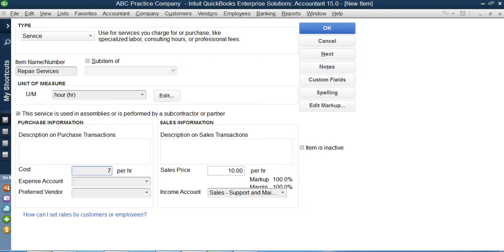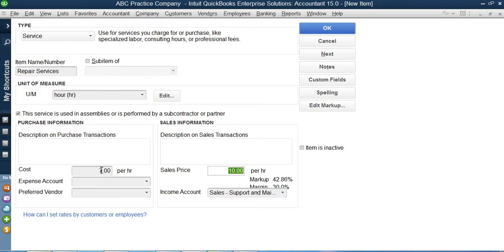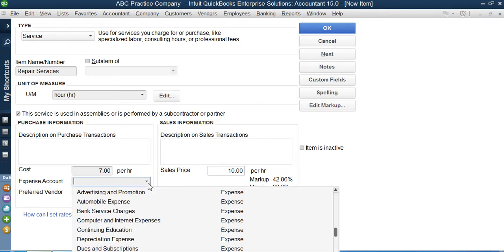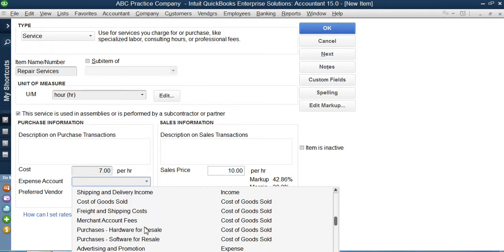I charge my customer $10 for this service, which gives me a margin of 30%, that's $3 profit. When I pay this $7 to my subcontractor, what I want QuickBooks to do is I want QuickBooks to expense this thing. It is the service which I am selling and it is the cost or expense which I am incurring to sell those services.